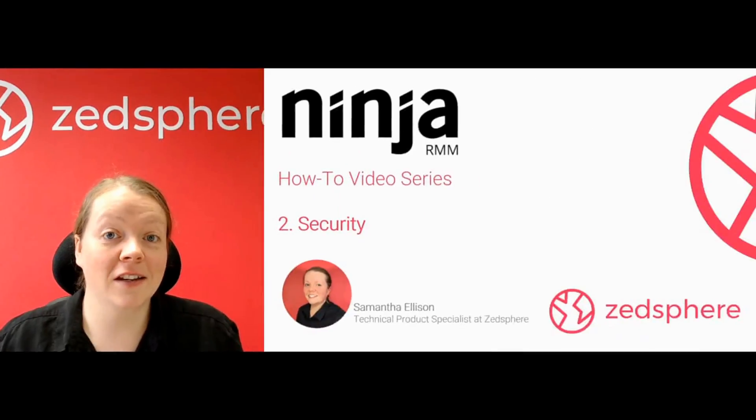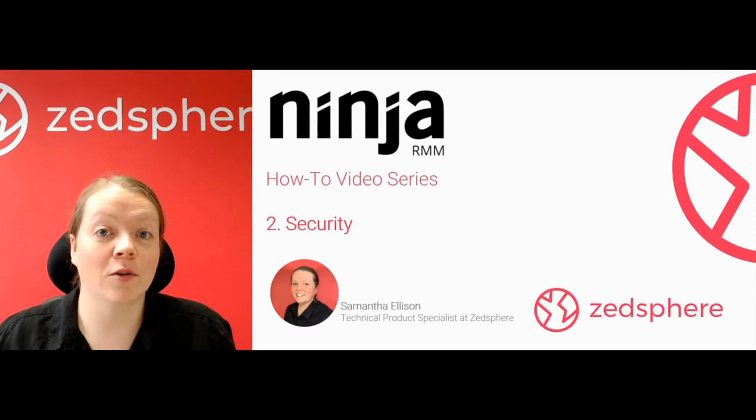Hey guys, it's Sam here, I'm a Technical Product Specialist here at ZedSphere, the cloud solutions provider for MSPs. So today we're going to be taking a look at the Ninja RMM how-to videos. It's the second in the series and we're going to be covering security.